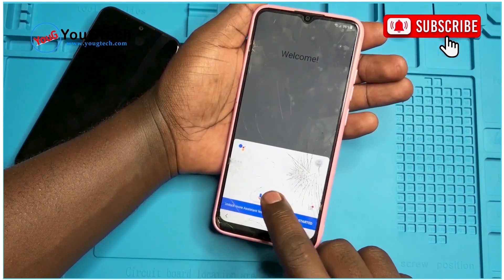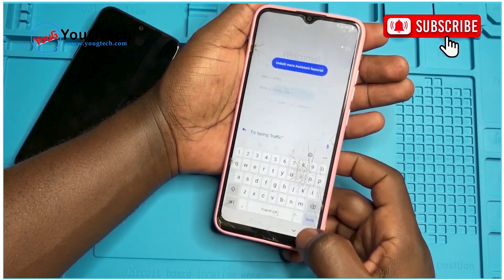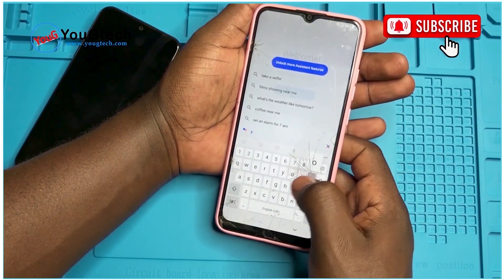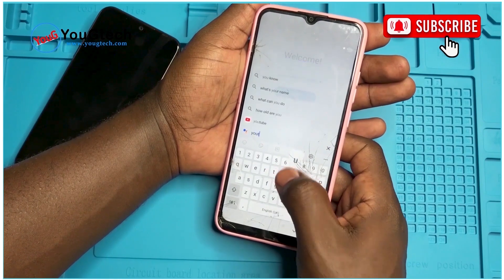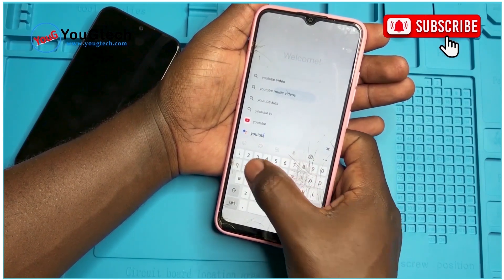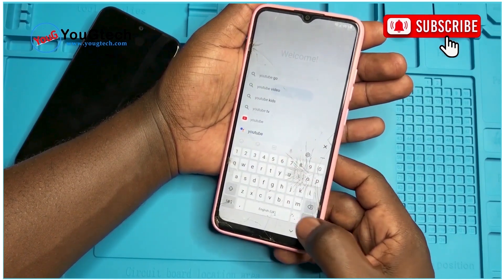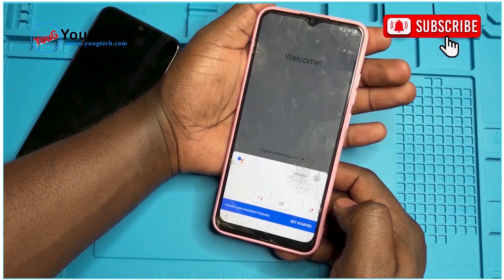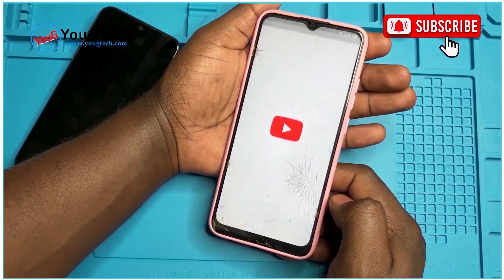Select the keyboard and type in YouTube — either YouTube.com or 'Open YouTube'. It will open up YouTube for you.